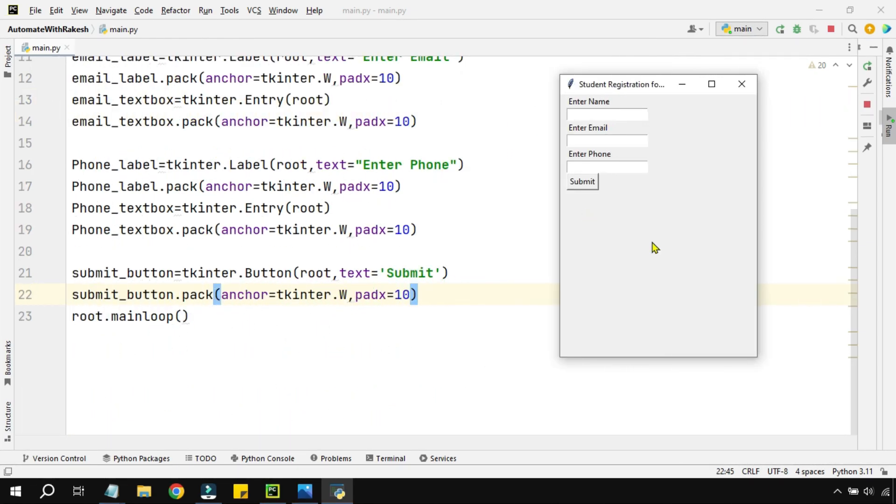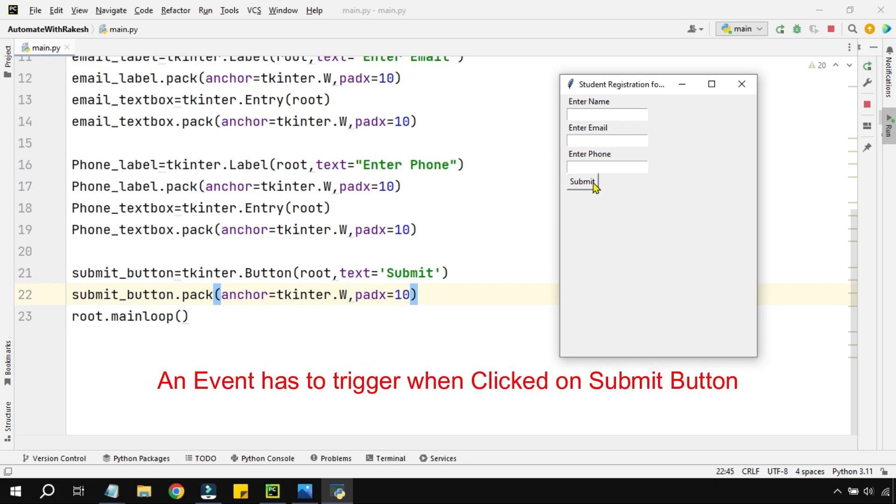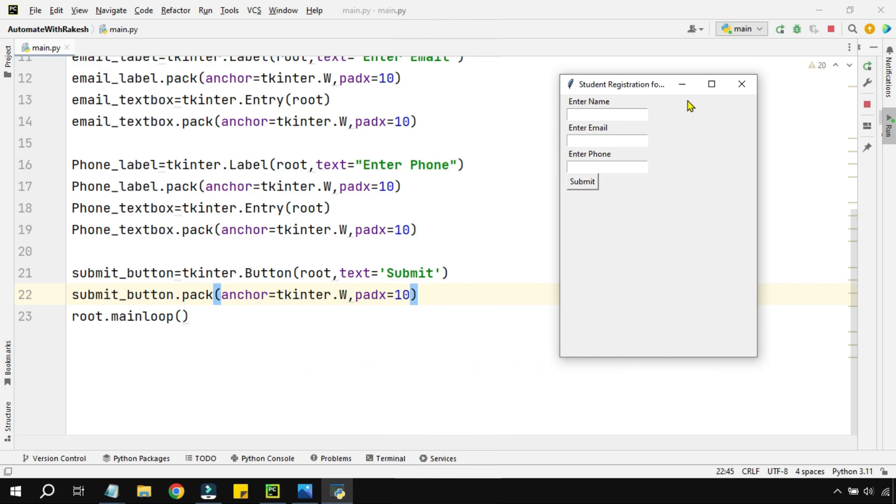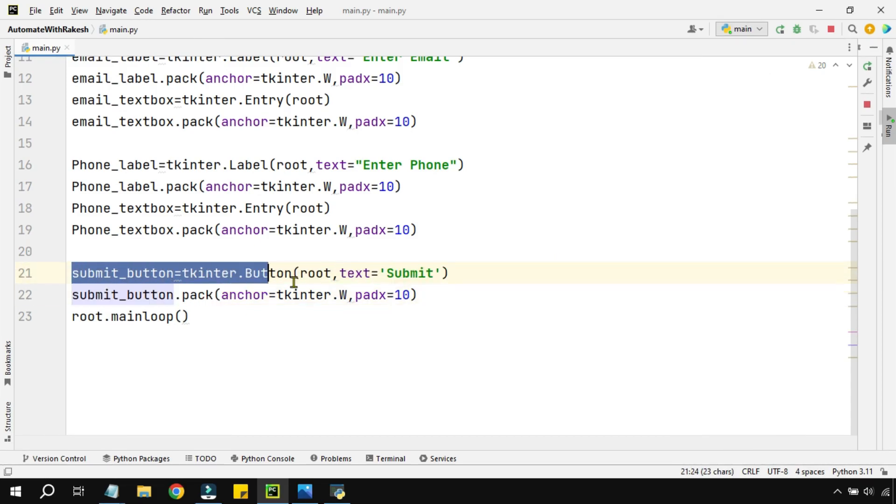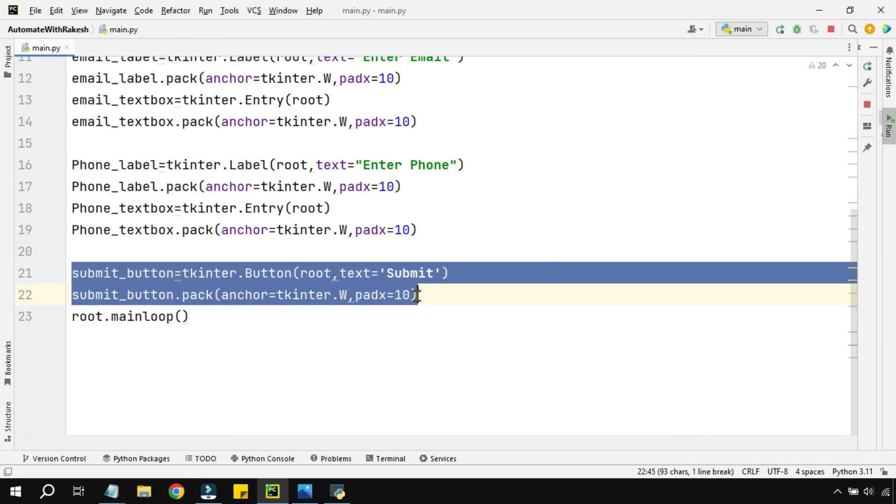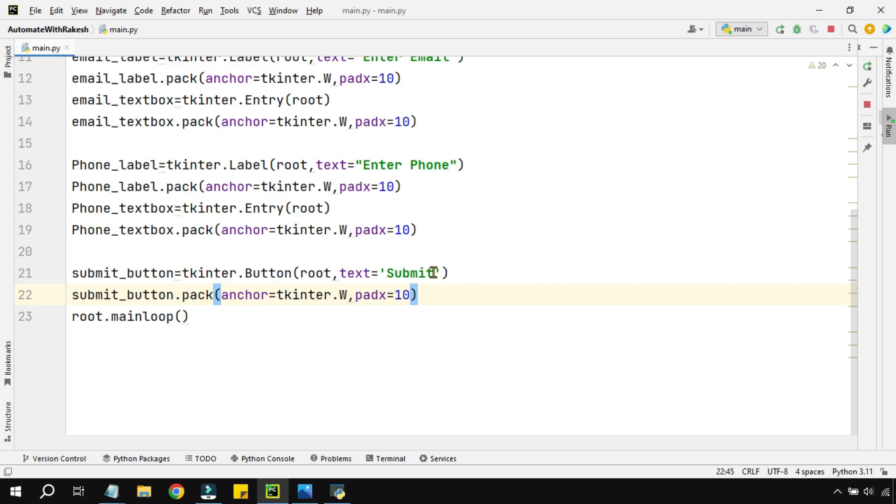Now here our focus is on the submit button. The moment I click on submit button it should trigger an event. So how do I write this?